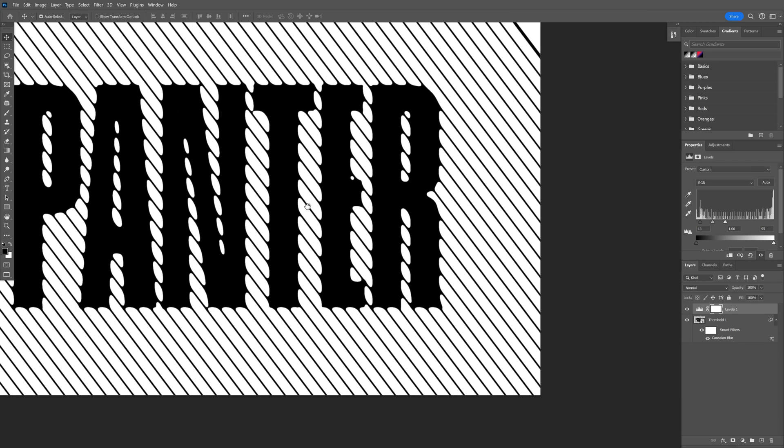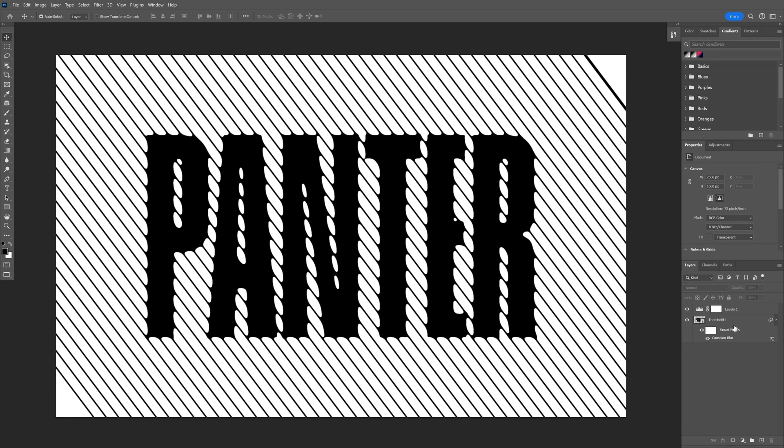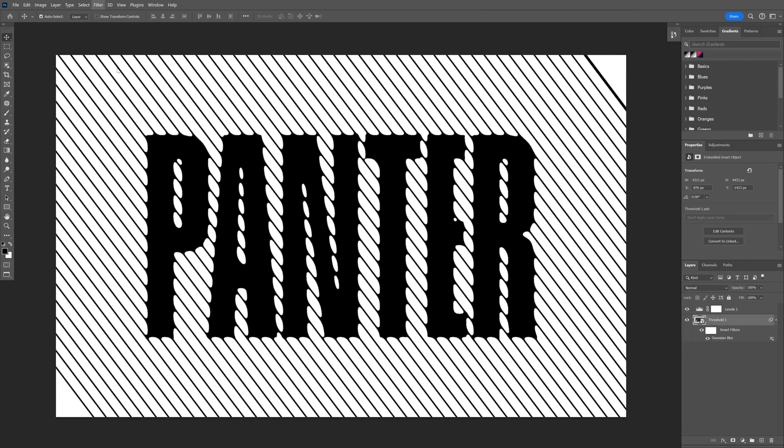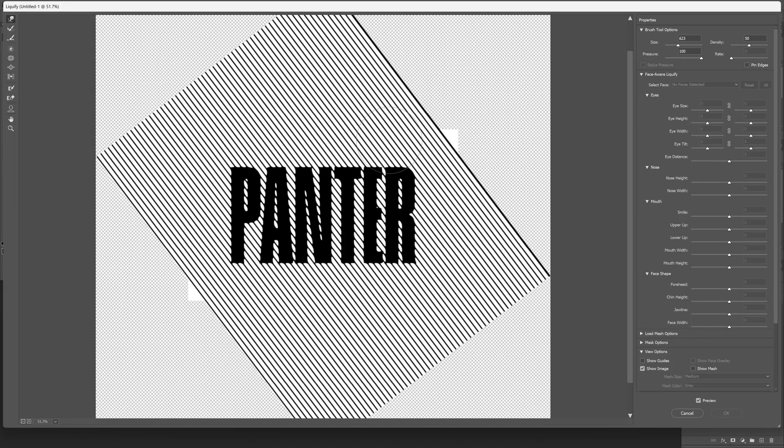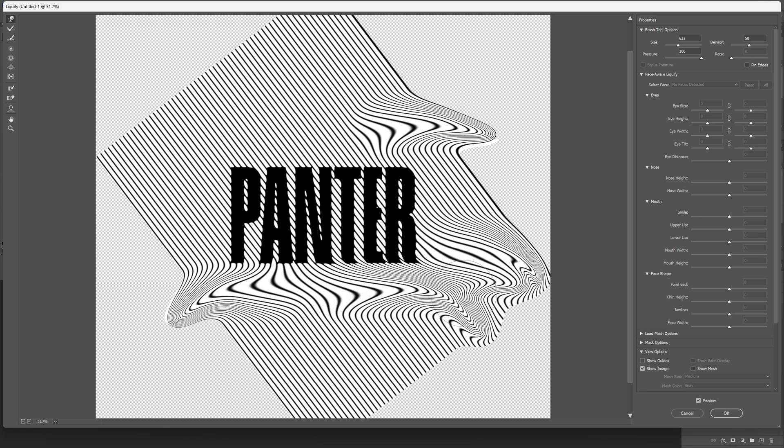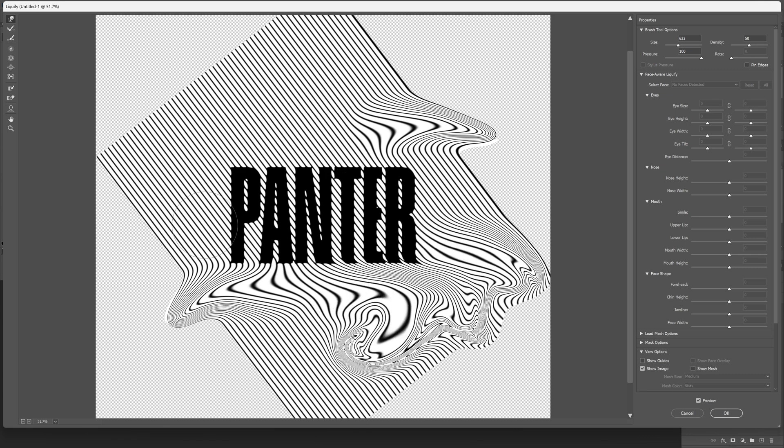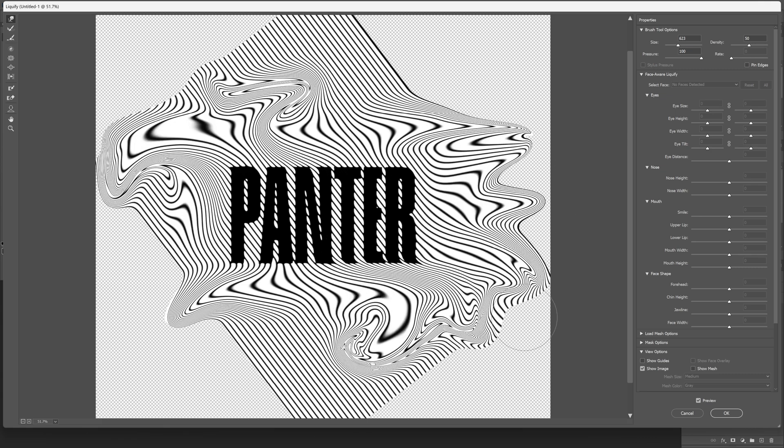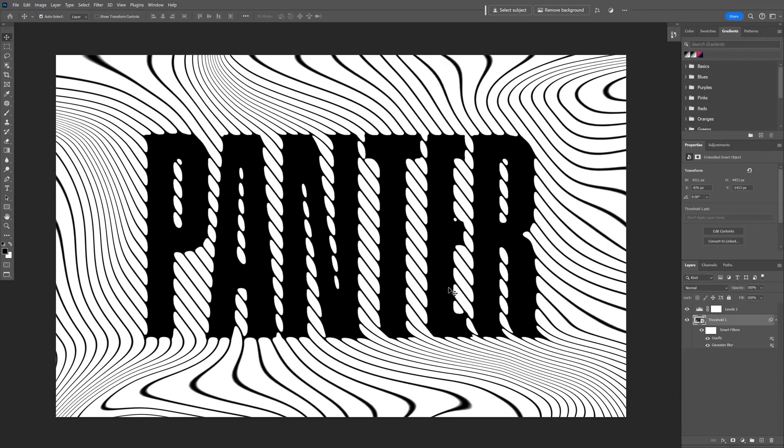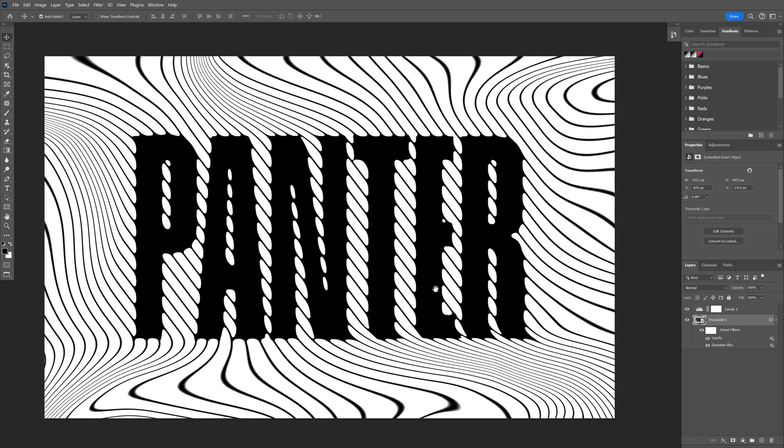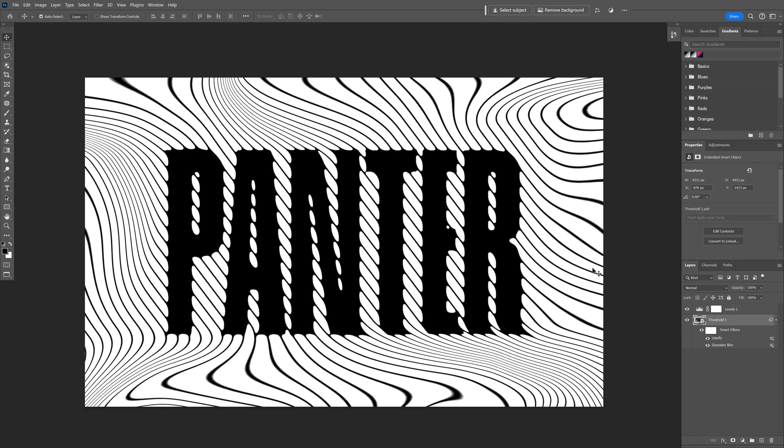From here, let's select the smart object, go to Filter and select Liquify. Now comes the fun part. I'm going to distort it something like this. I'm going to click OK. Let's see how it looks. Oh nice, look at this.